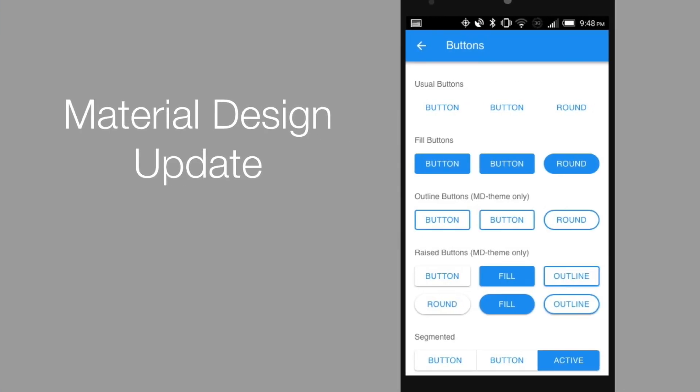Also we have the material design theme updated to the latest MD specification from Google, so your apps will now run in the fully up-to-date and native look and feel.